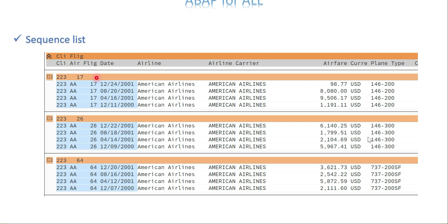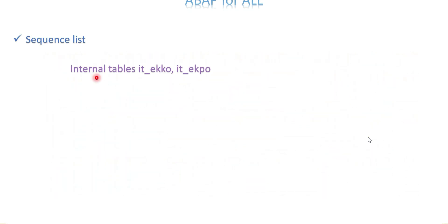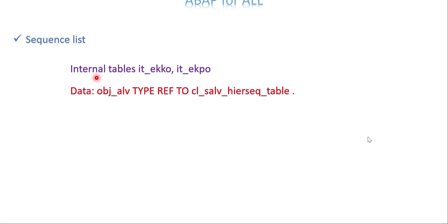The code would look like this. In this example I'm going to use purchase order header and item information. I need internal tables, so I'll declare EKKO and EKPO with a few fields and data. After that I need an object which refers to the class called CL_SALV_HIERARCH_SEQUENCE_TABLE — a new class that supports generating the sequence list — so I need an object for it.